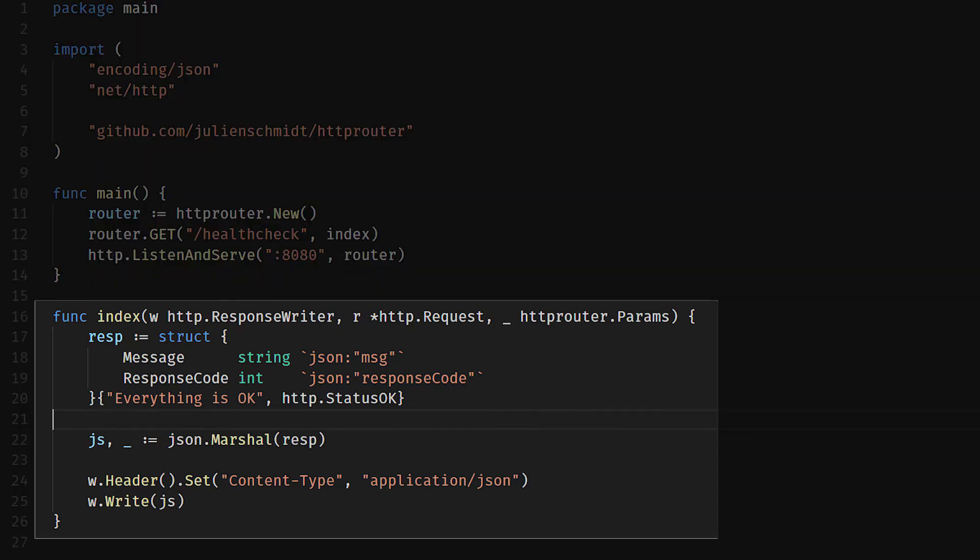All we do is we have one endpoint with one handler that just returns a simple JSON document that clearly states message: everything is okay, response code: HTTP status is okay. Super simple, nothing else to it.